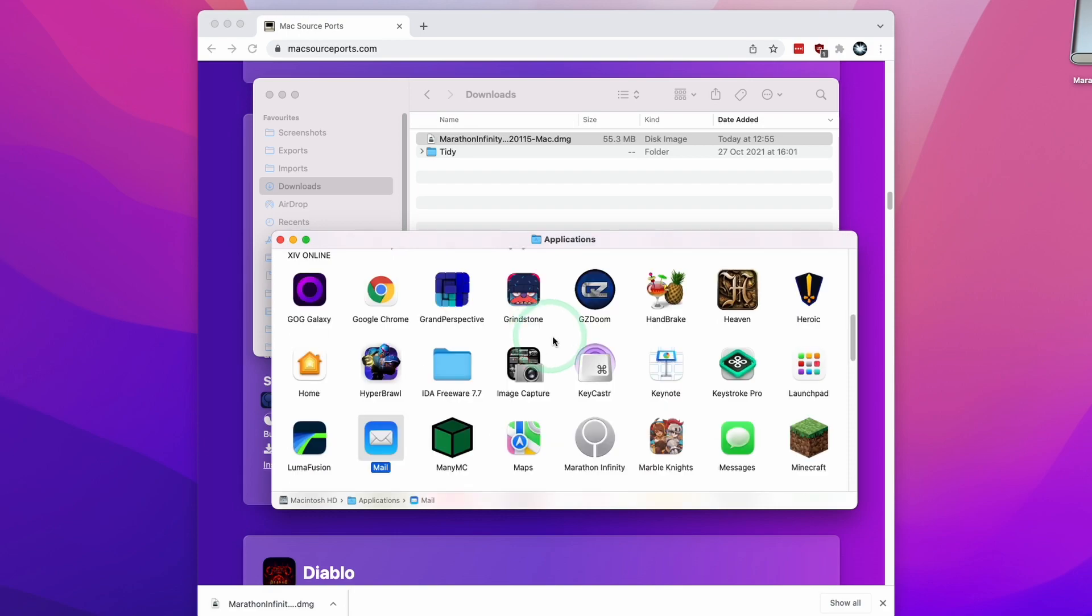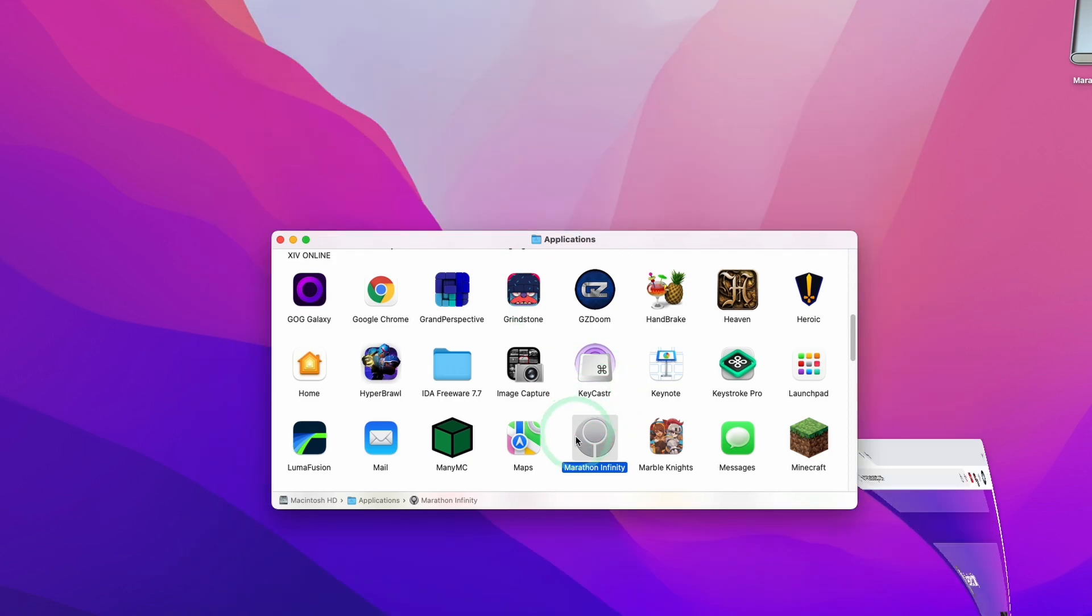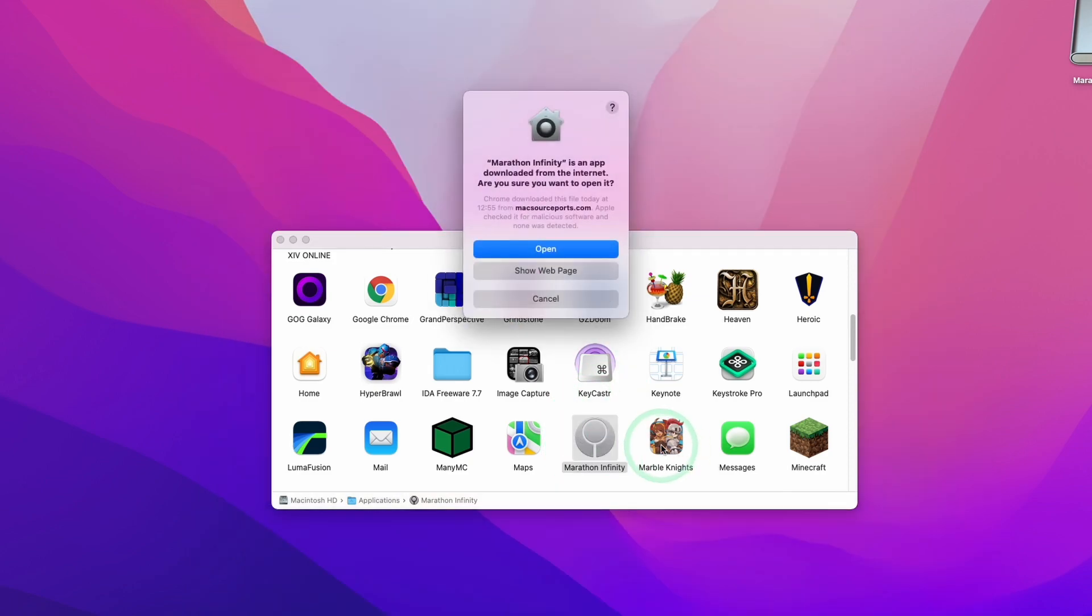We're going to find Marathon. I'm going to press the M button and find Marathon Infinity. I'm going to double click on this and it's asking do you want to open. I'm going to press open.